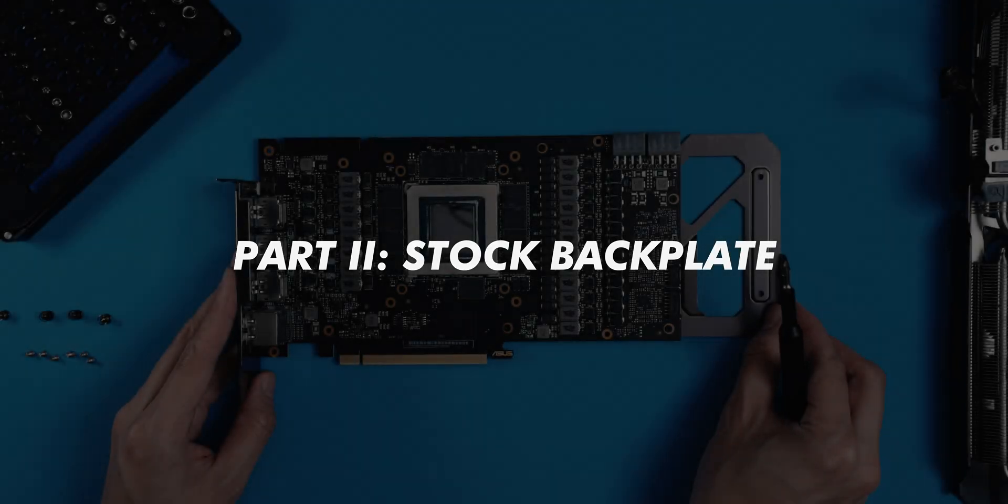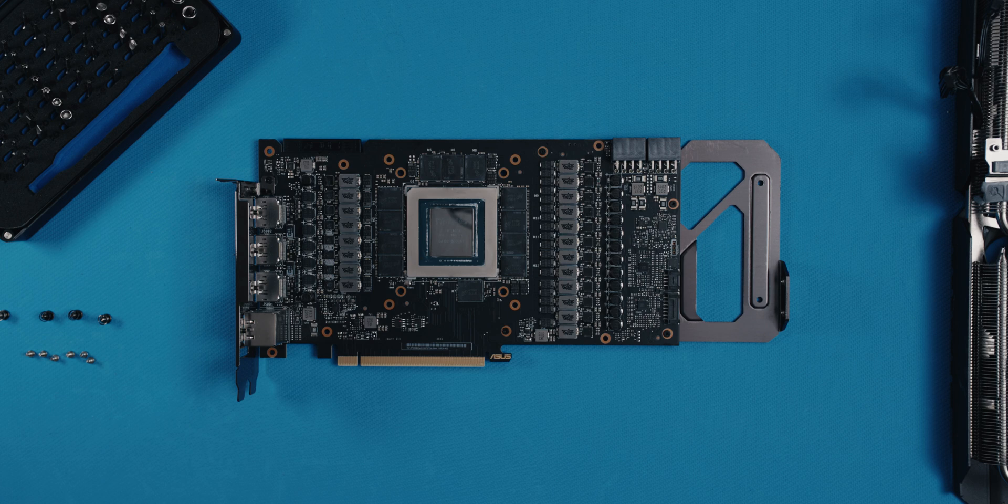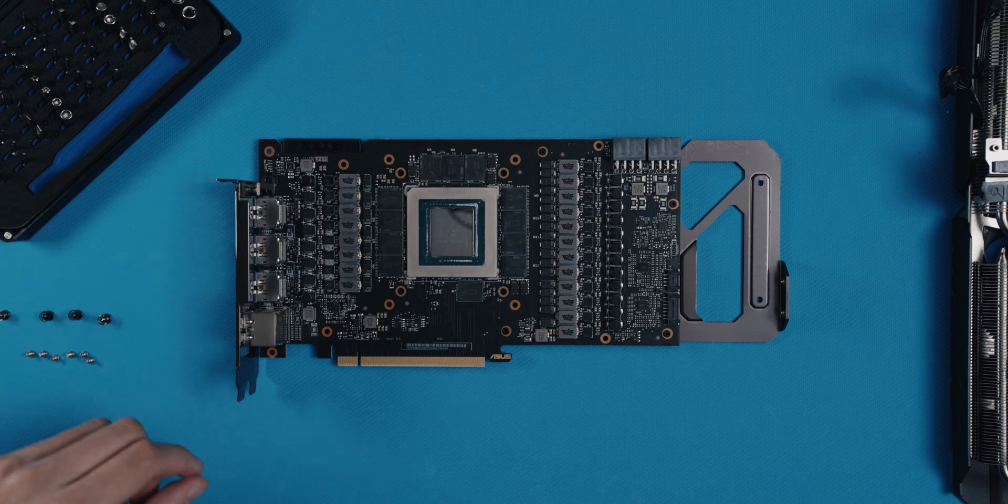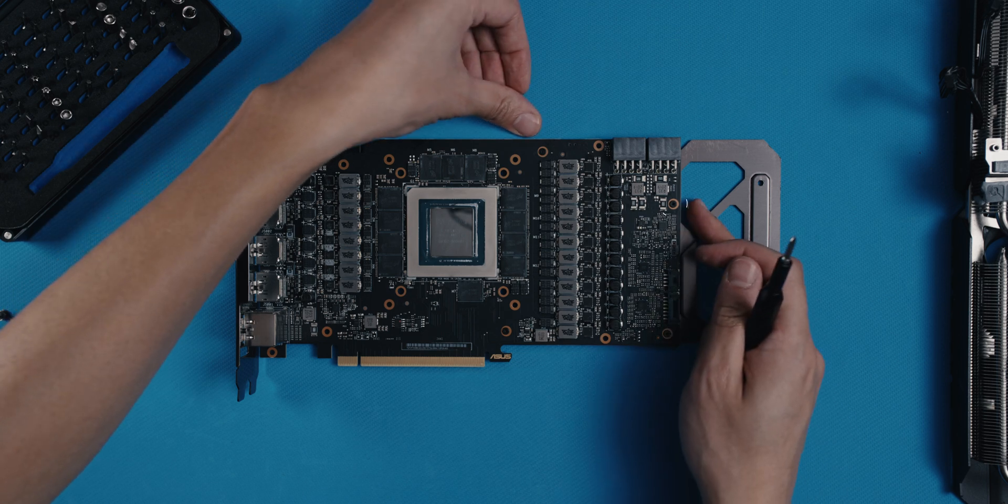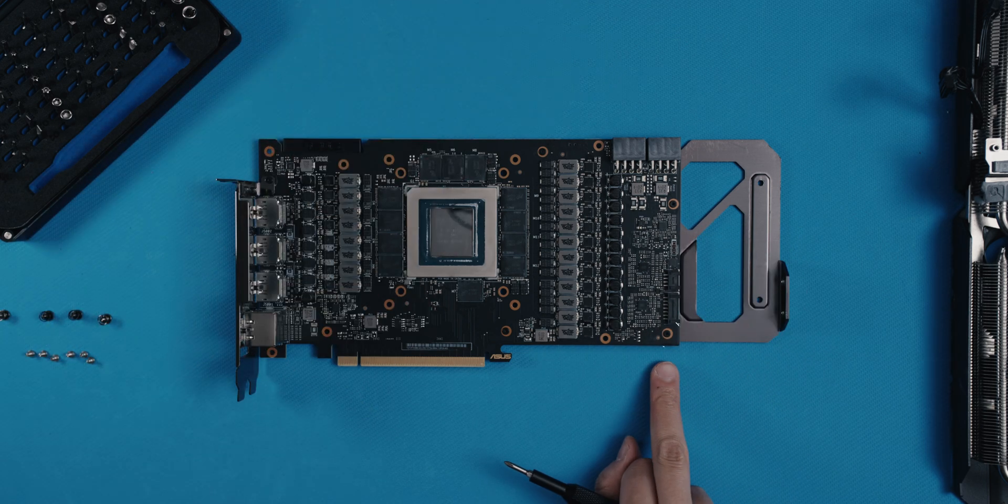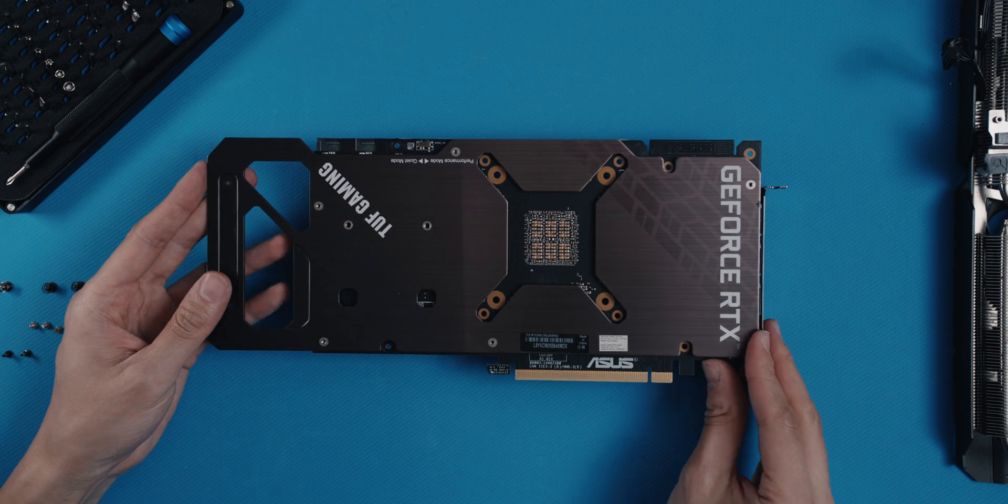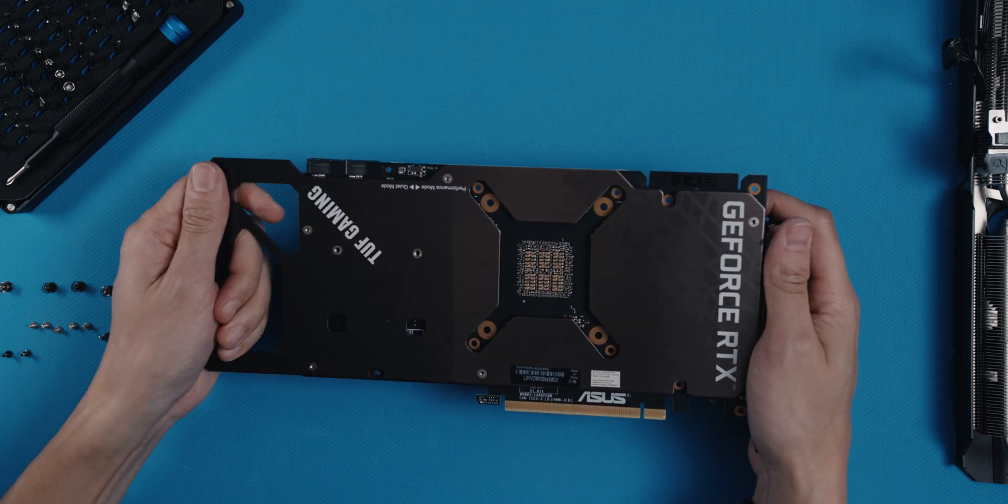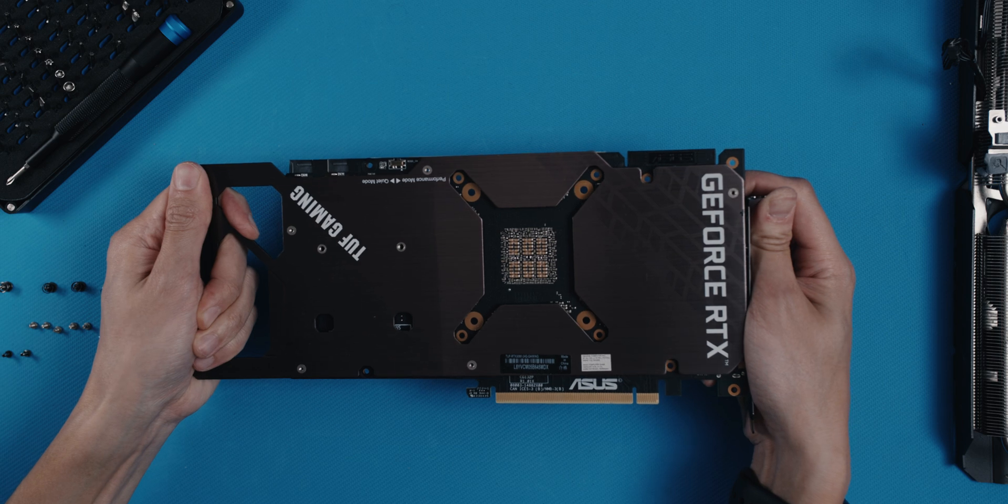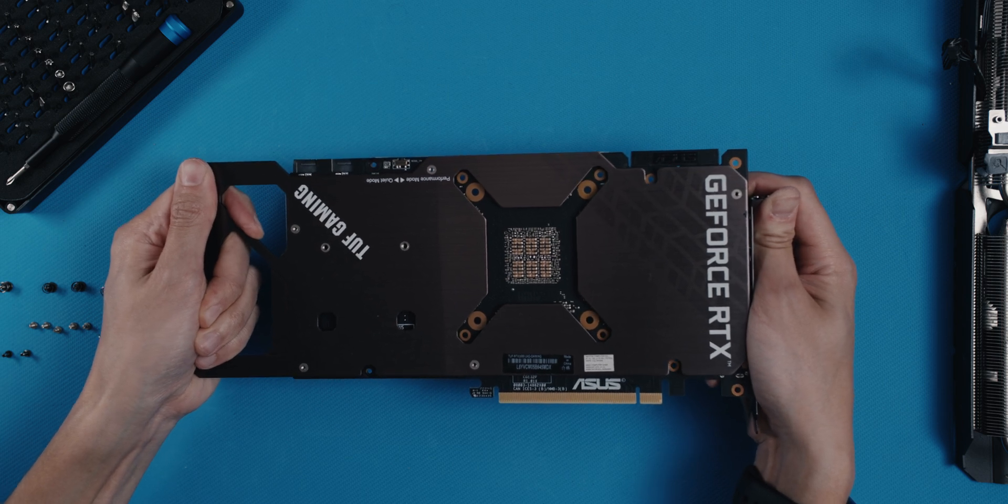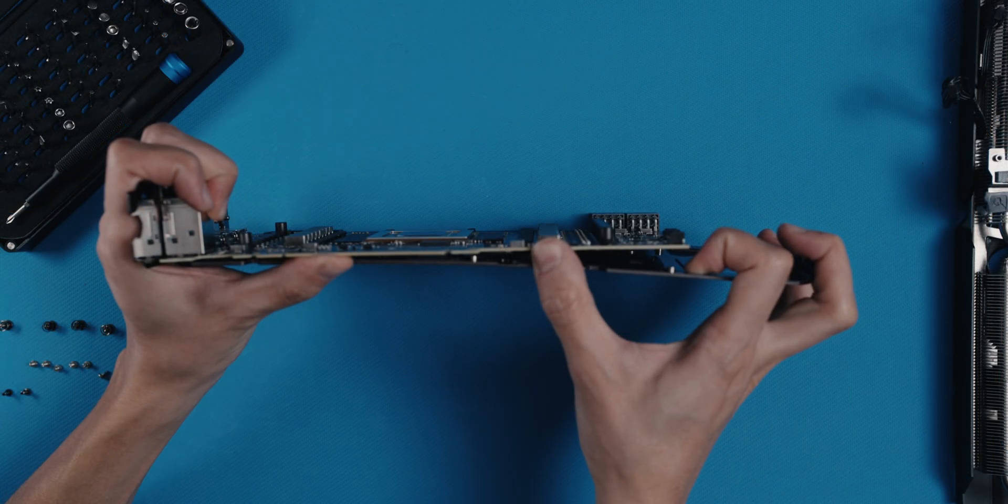The backplate is a little bit easier. Looking at the card with the IO shield facing the left, we have 5 screws separating us from achieving eternal glory. Once cleared, proceed similarly to before. Again, be careful. This time around there's even less structural support for the card. So if you have difficulty with separation, just wiggle it a bit.